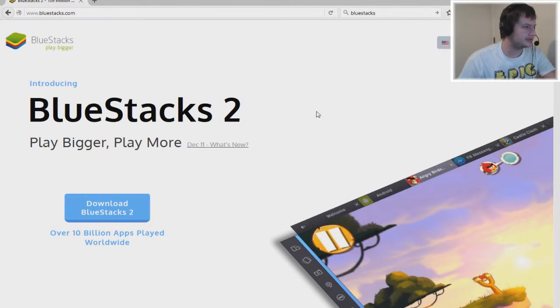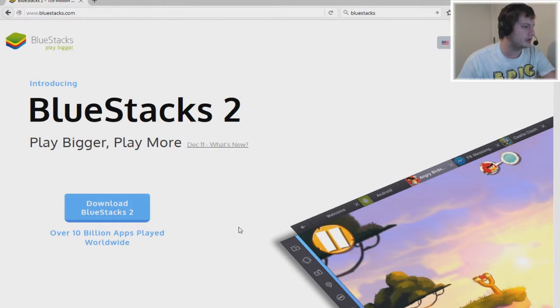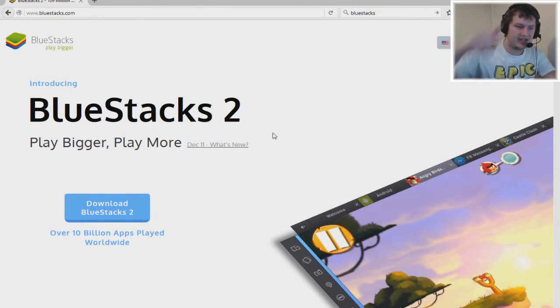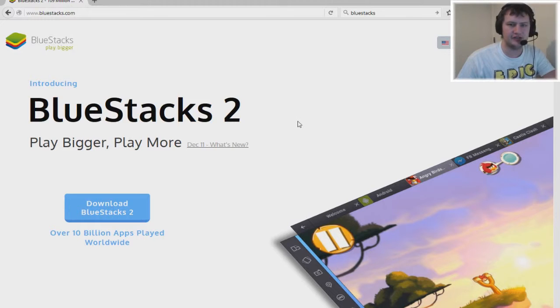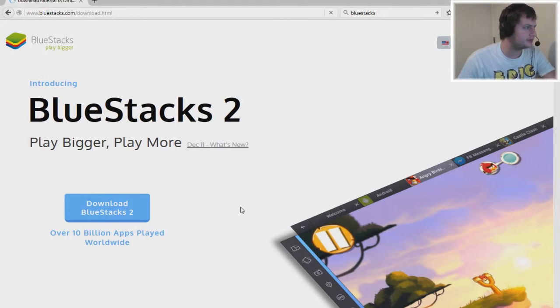BlueStacks 2 came out December 11th. First things first, you need to head on over to the link that's in the description below, and you'll end up on a page that looks like this. Now we need to click on the Download BlueStacks button.